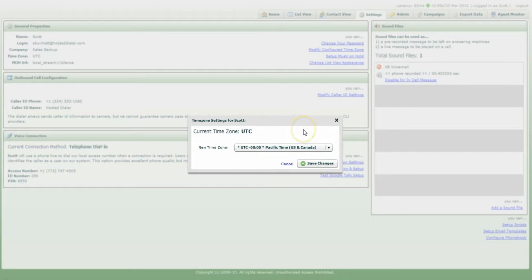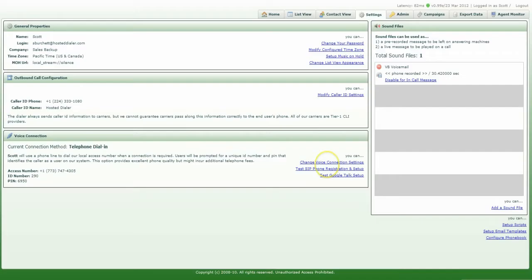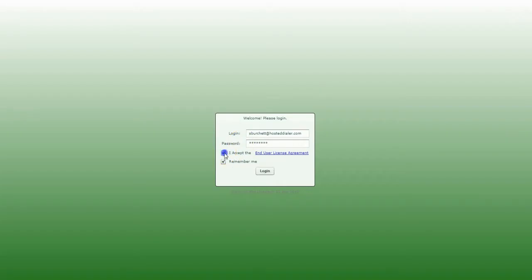Once you have located your time zone, click on Save Changes. Then you'll need to log out and log back in for the changes to take effect.